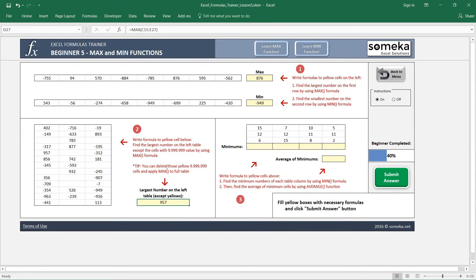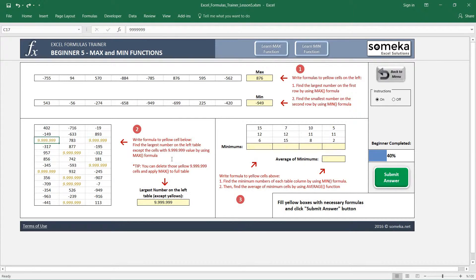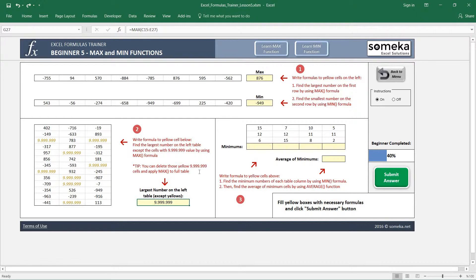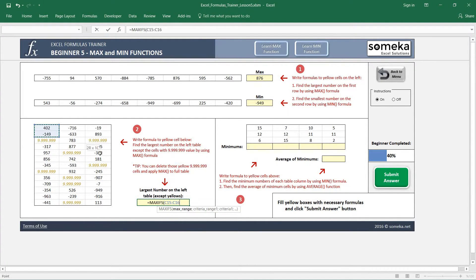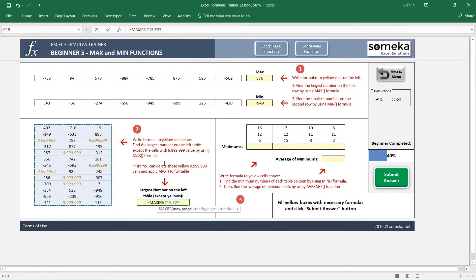But this is not the practical way if we have a very large region. We have another complex function here which was introduced in 2016. It is MAXIFS. I just select my max range and also select my criteria range.